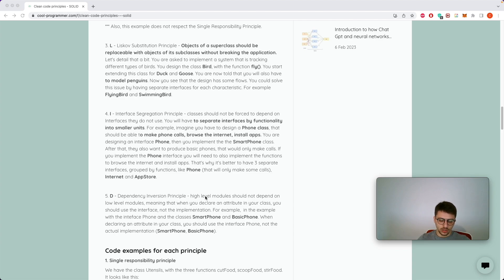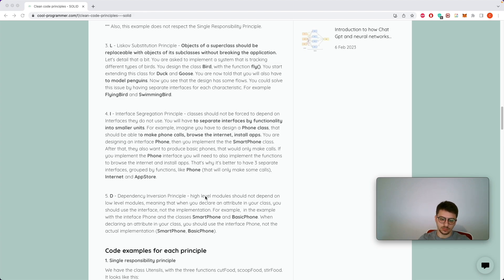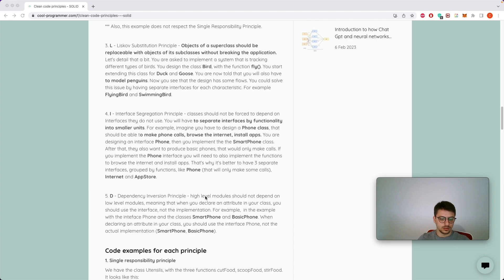The last one is the Dependency Inversion Principle. When you declare attributes in your class, it's important not to use the implementation directly. If you have to use a class of type BasicPhone, you should use the Phone interface to declare your variable. Only in some cases is it advisable to use the actual implementation, but in most cases keep in mind to not use the subclass directly. That's it for the theoretical explanations — let's now get into the code.